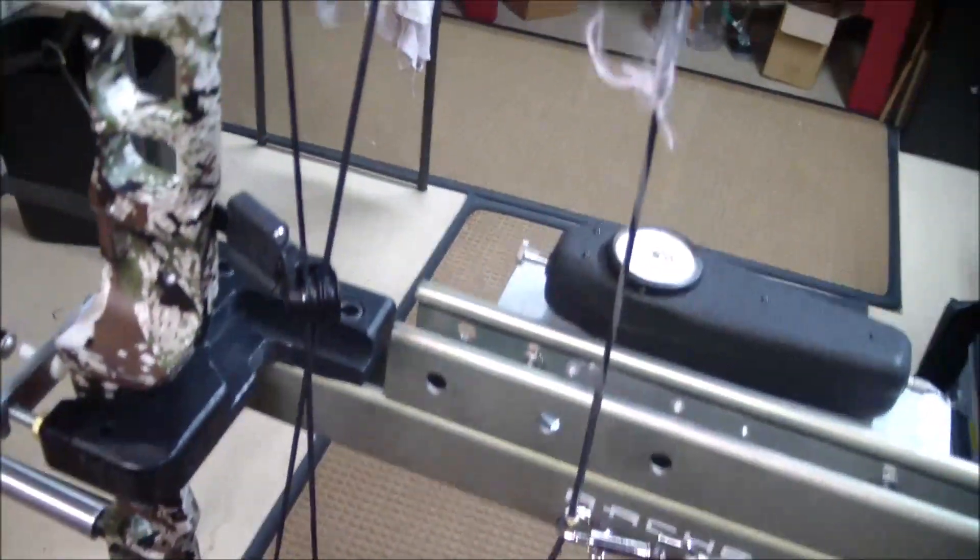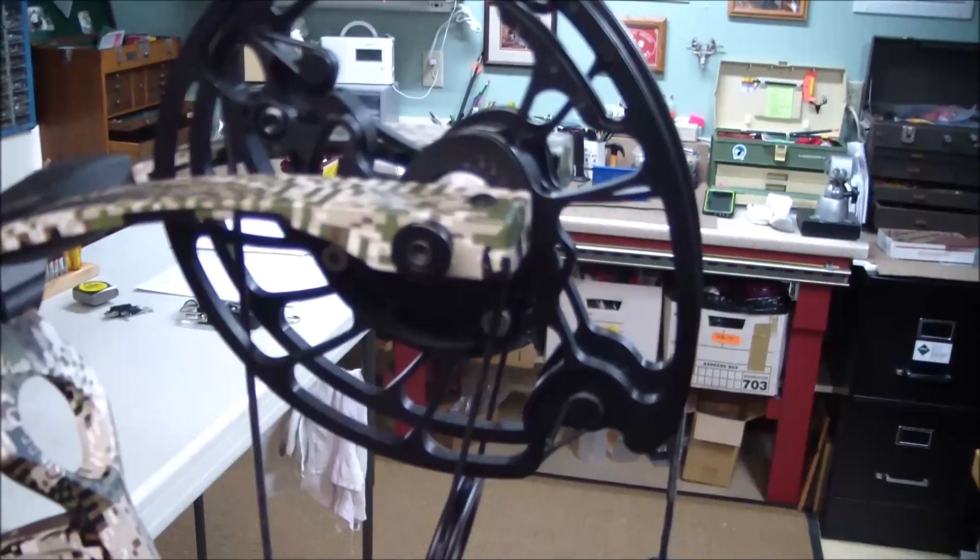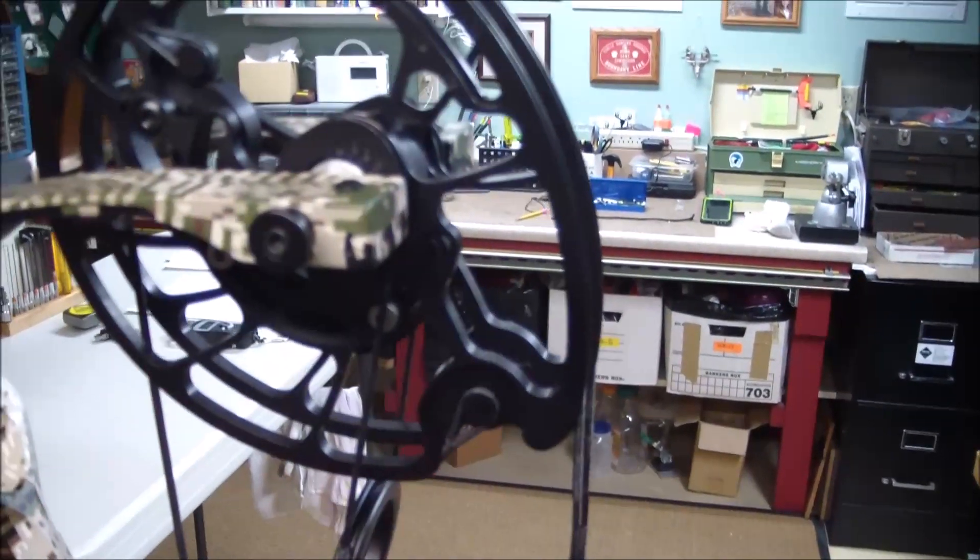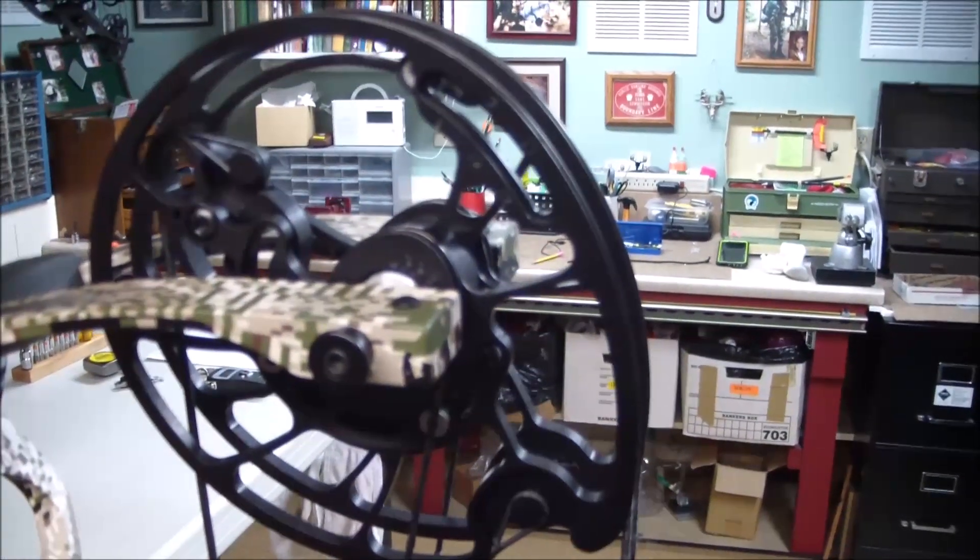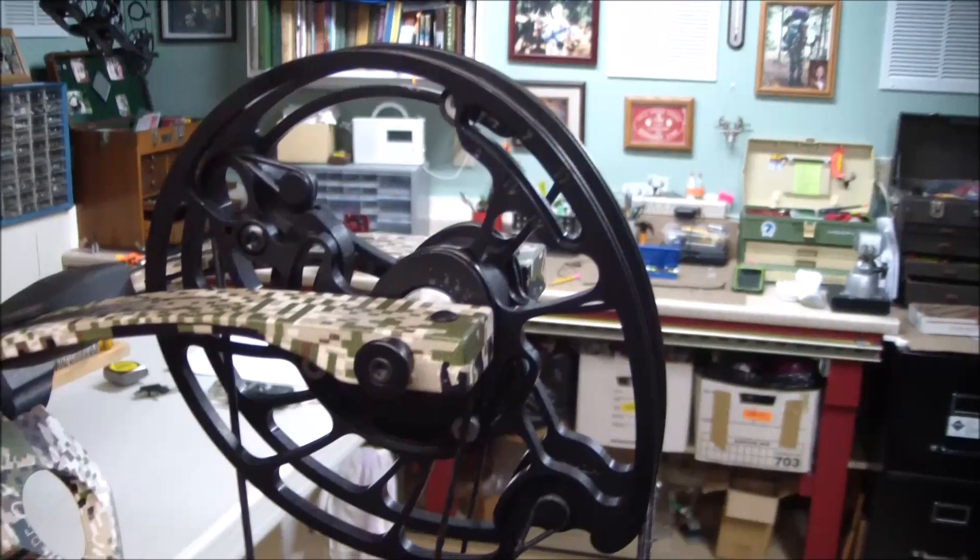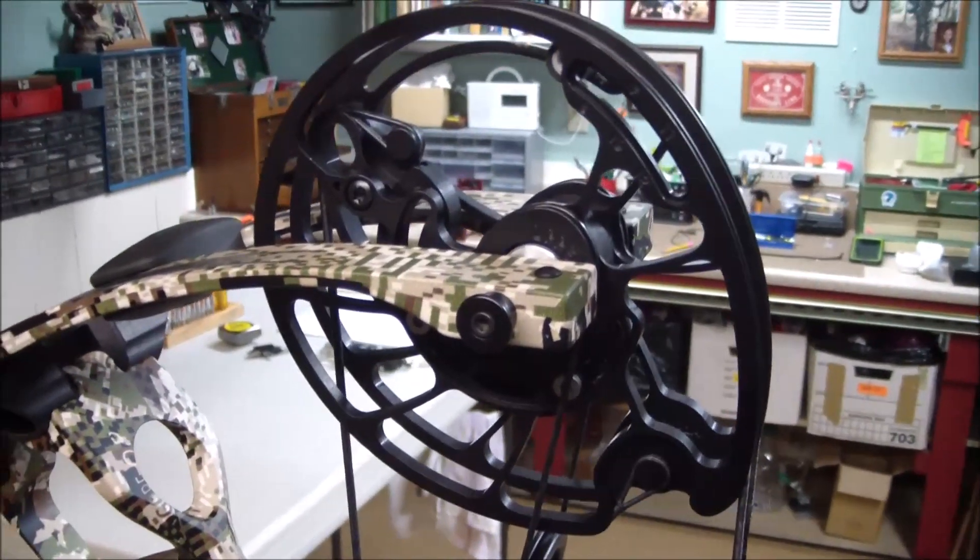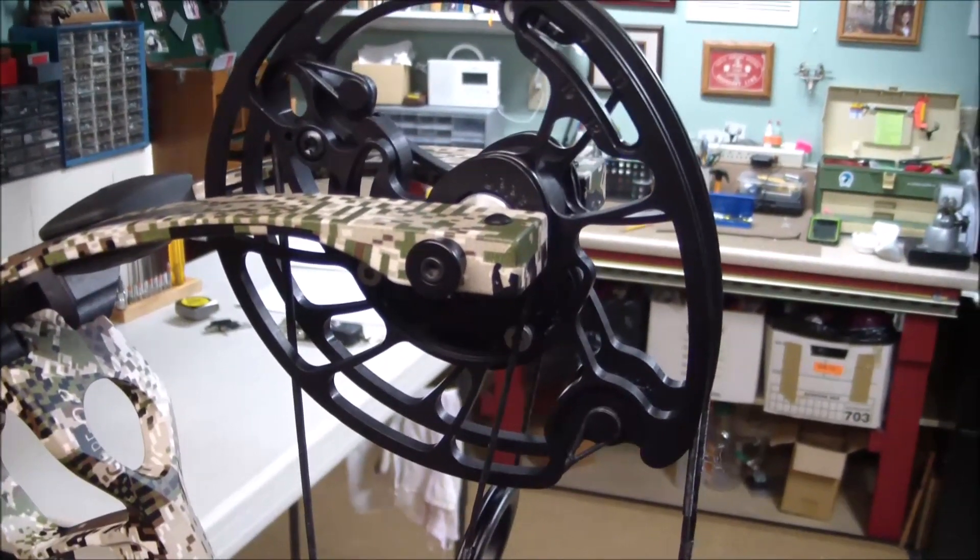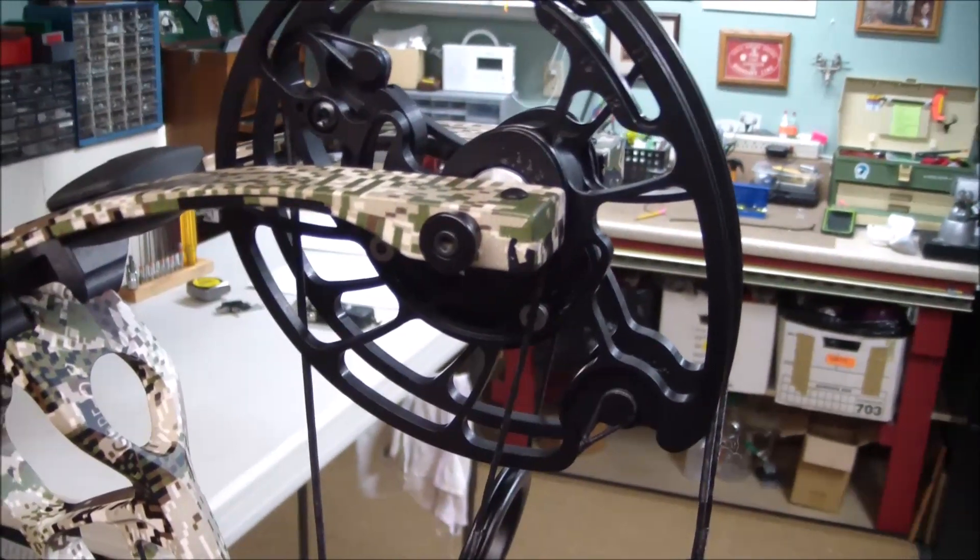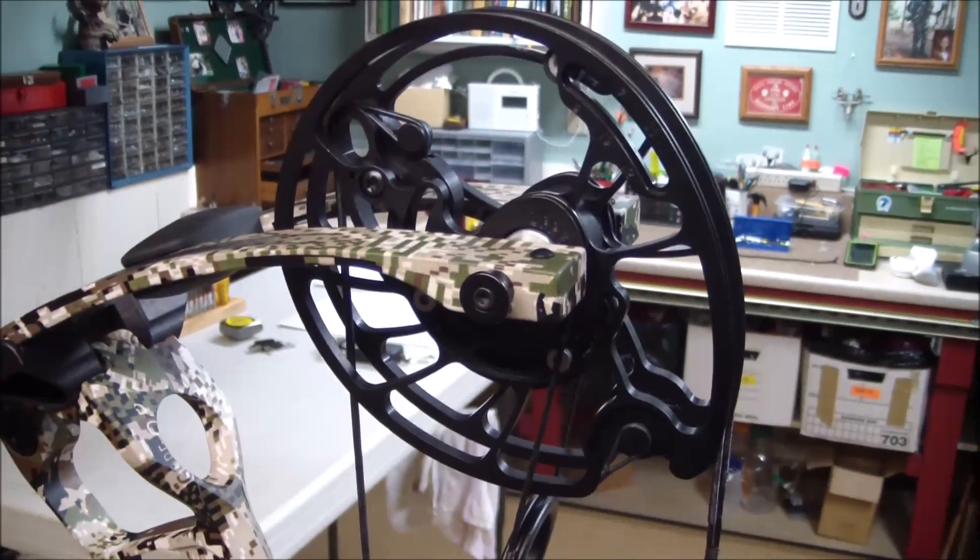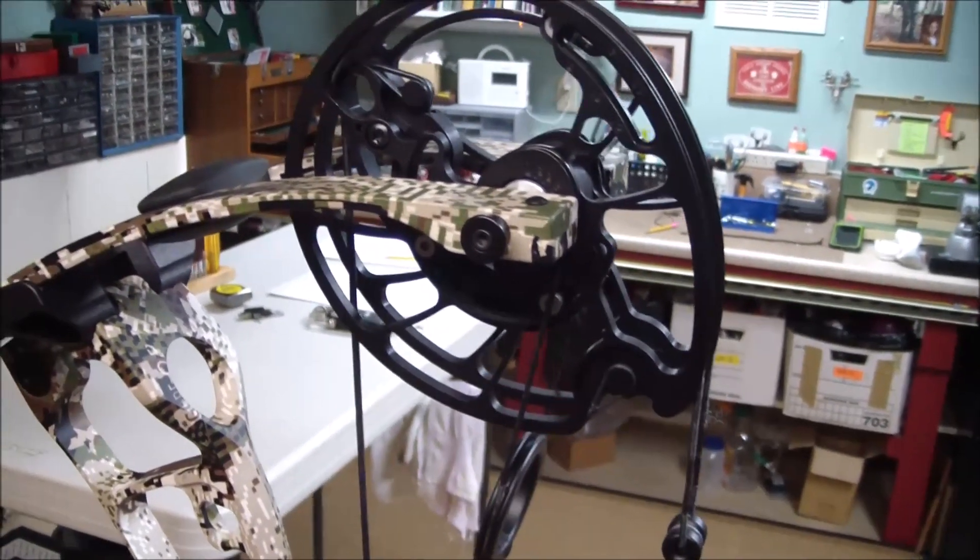The obvious changes to this, and welcome I might add, is that it's an adjustable draw length bow where previous bows had a draw specific cam. This is going to make it a lot easier for shops as well as users who want to experiment with different draw lengths.